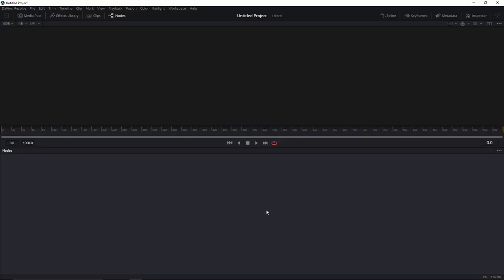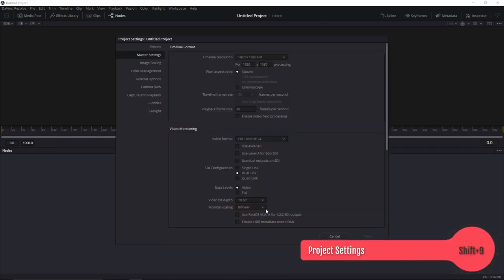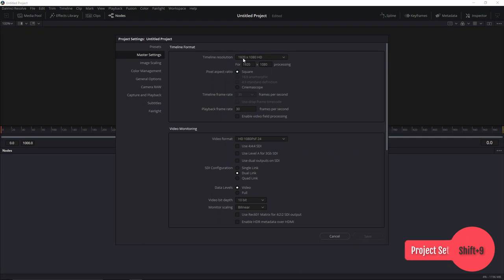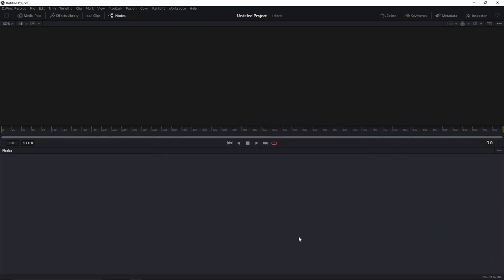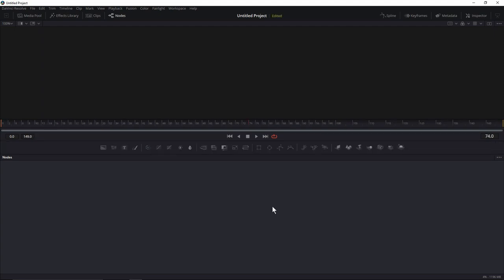Let's go ahead and open up Fusion. First things first, we're going to define what kind of project settings we're going to use. Go ahead and hit Shift+9 — this will bring up project settings for you. I'm working in 1920x1080, 30 frames a second. You can do the same or choose whatever you want.